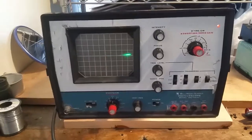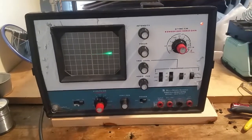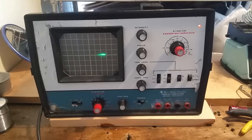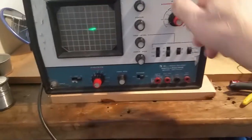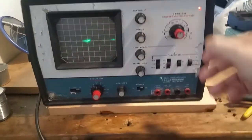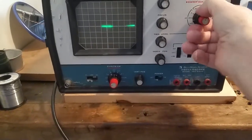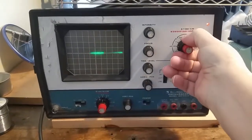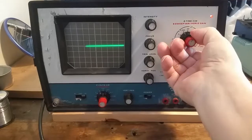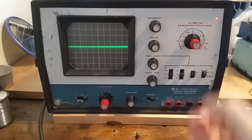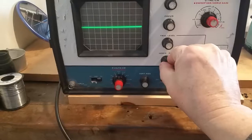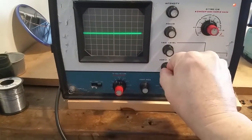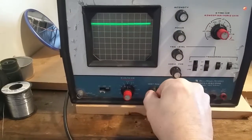Okay, so back to the Heathkit 5 megahertz oscilloscope that I got. It's running now for some reason, and if I adjust it I can change it to the different settings. I have the horizontal, I have the vertical.